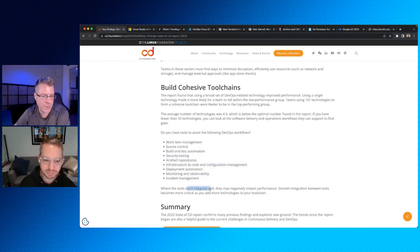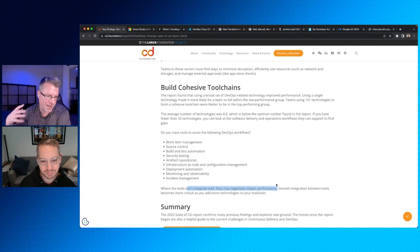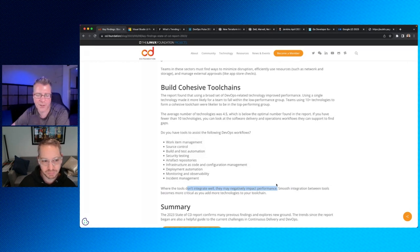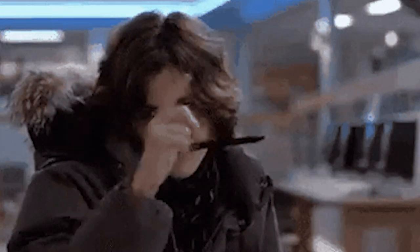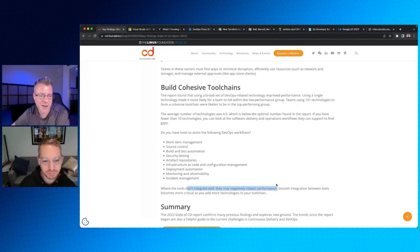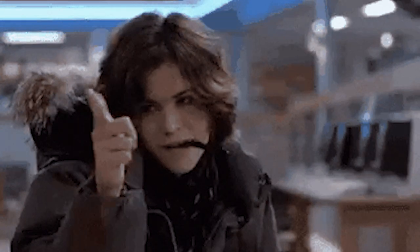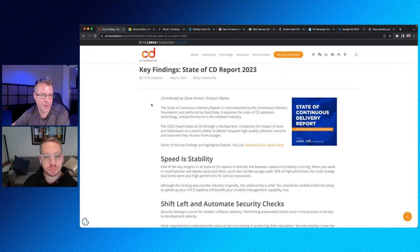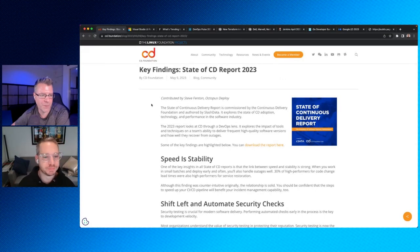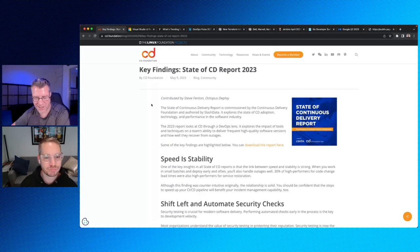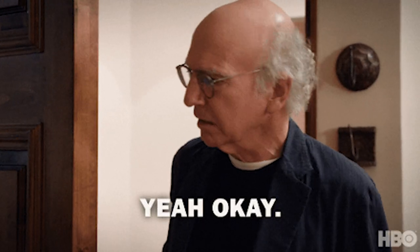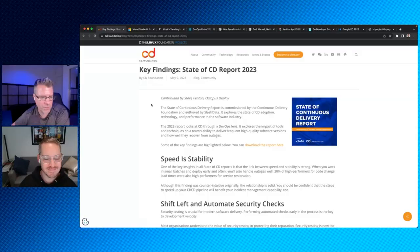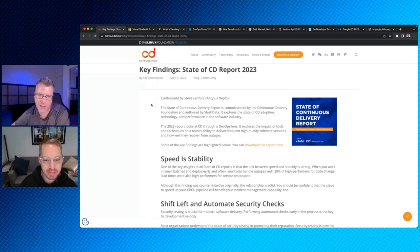When the tools don't integrate well, they may negatively impact performance a hundred percent. So my experience having co-run the integrations team at Octopus Deploy for the last two plus years, we believe in this strongly. We are better together. We need to work well with others, play nicely. So smooth integration between tools becomes more critical as you add more technologies to your tool chain.